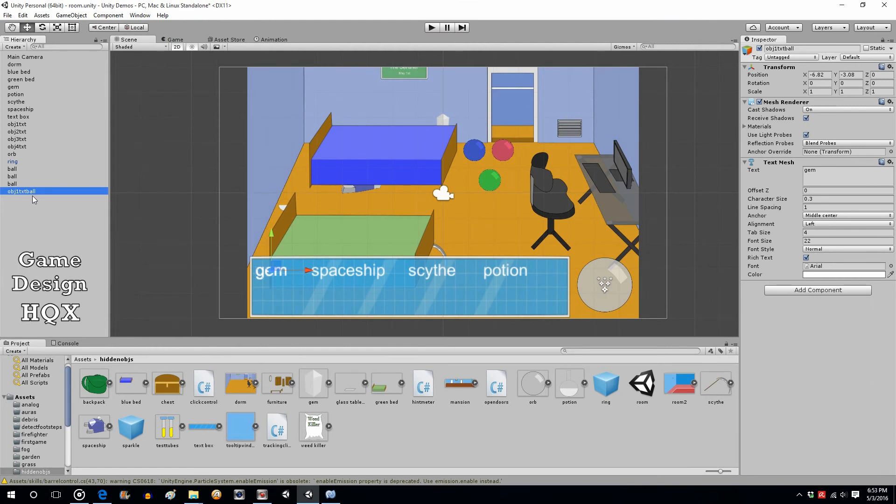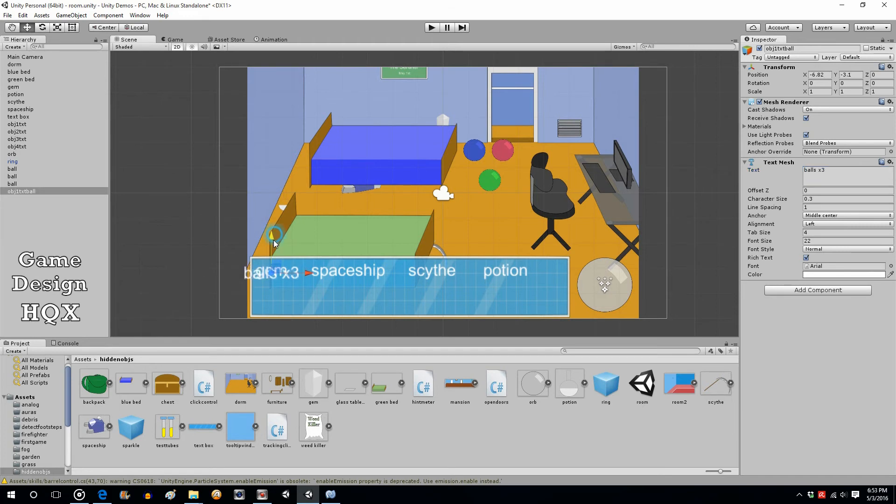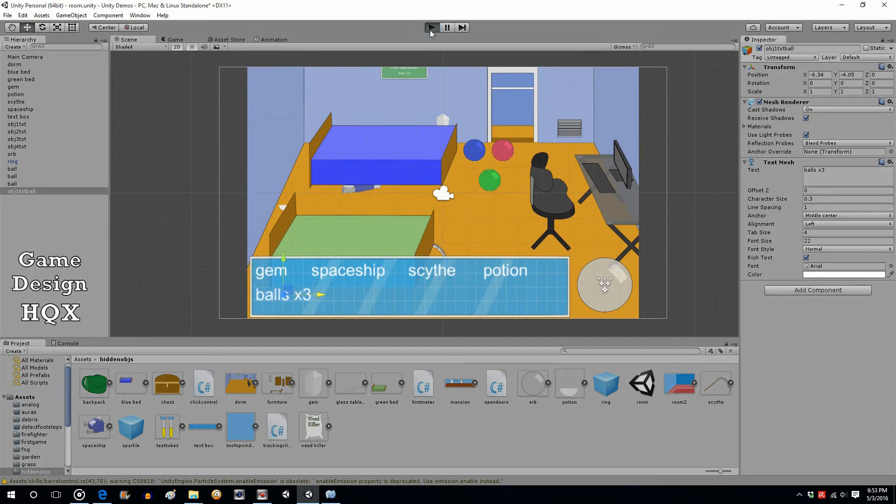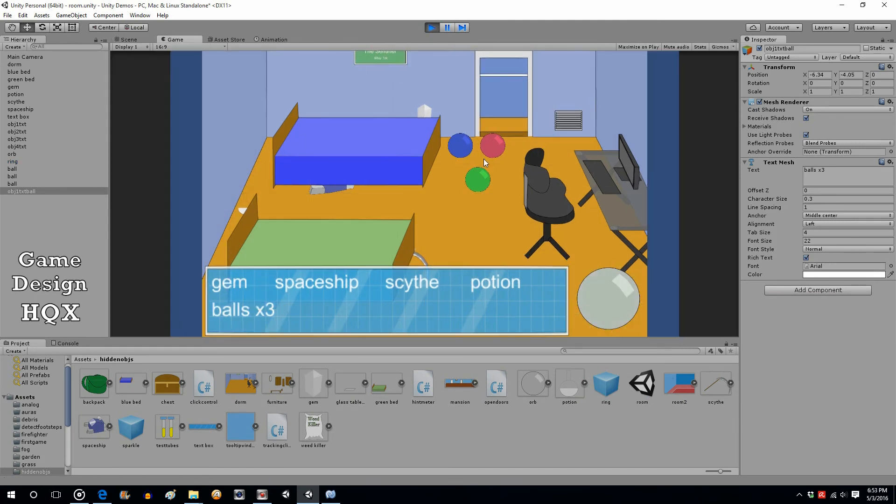So what we're going to do now is we're going to change this because it shouldn't be gem, it should be balls times three. Now size is too big so we'd probably have to tweak the spacing or tweak the font, but that should work. Might have to move them to, nope they're fine. Thought might have to move them, the order in the level but looks like they're fine.